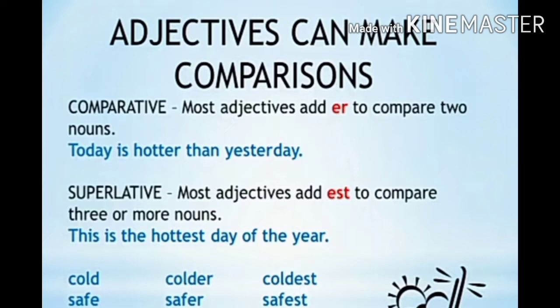The superlative form: most adjectives add '-est' to compare three or more nouns. For example: 'This is the hottest day of the year.' So in comparative form we add '-er', and in superlative form we add '-est' to adjectives. You have now come to know 'hotter' and 'hottest' as examples.